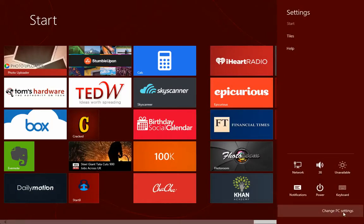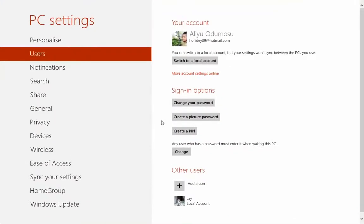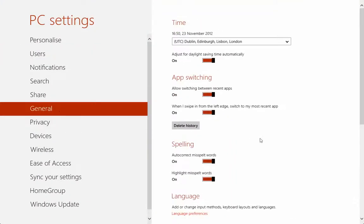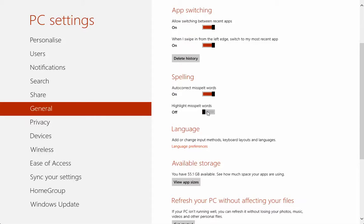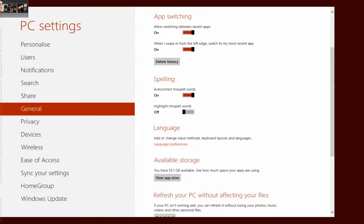Change PC settings under General, I think. Yes, then you can check the spelling. Autocorrect misspelled word or highlight misspelled word. So if we pull that off,